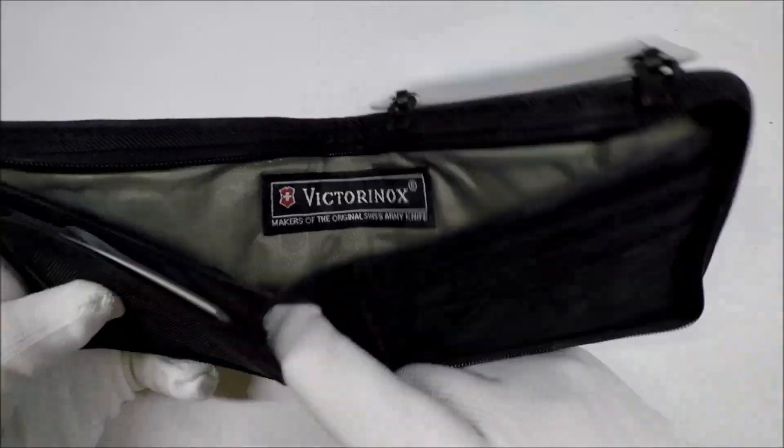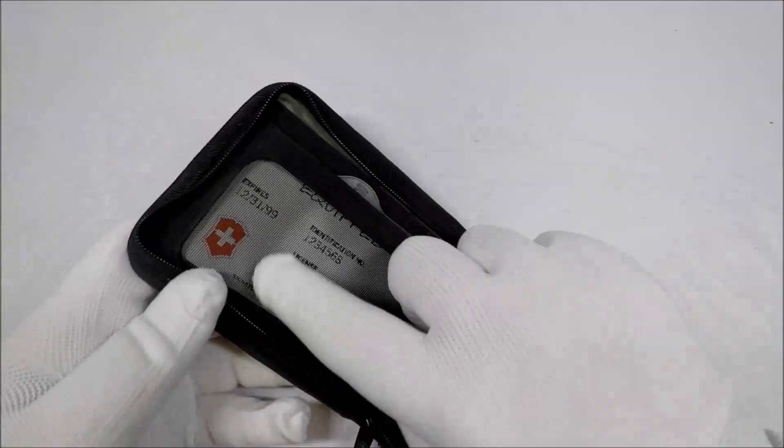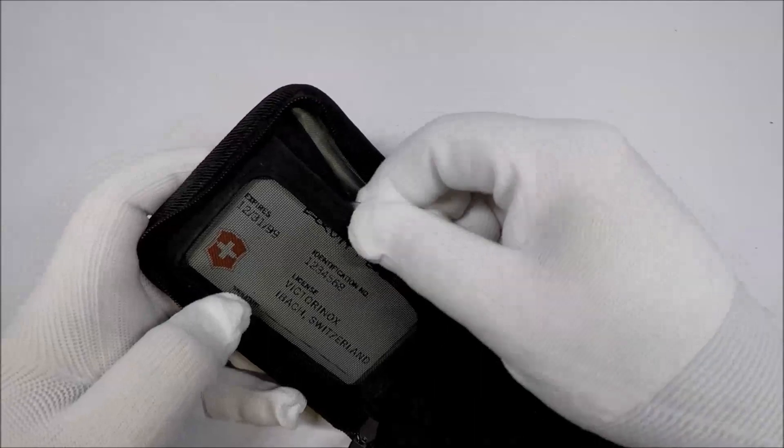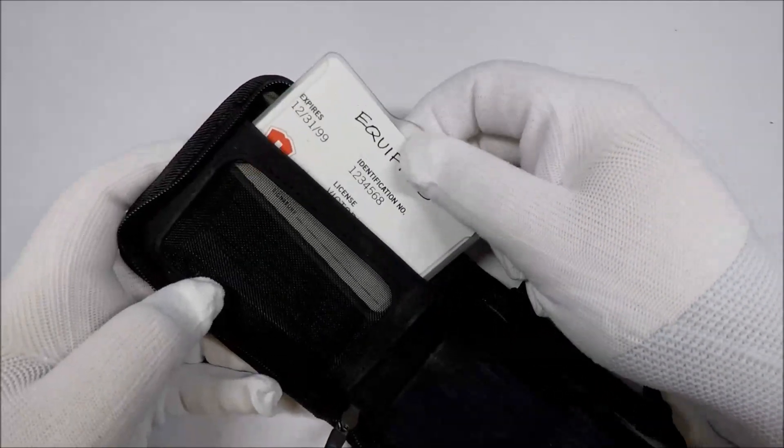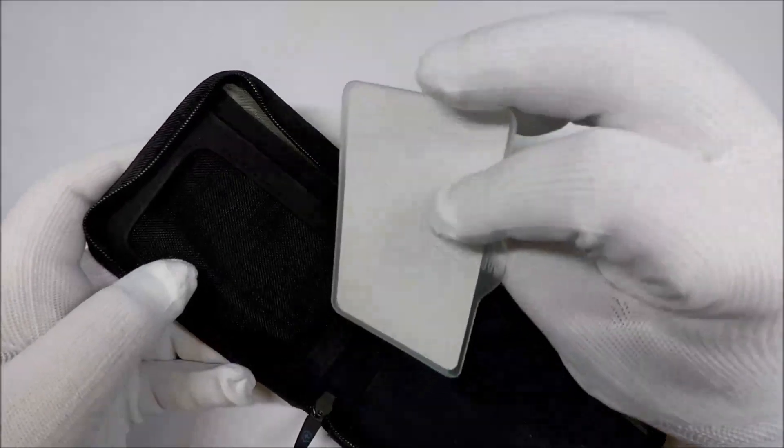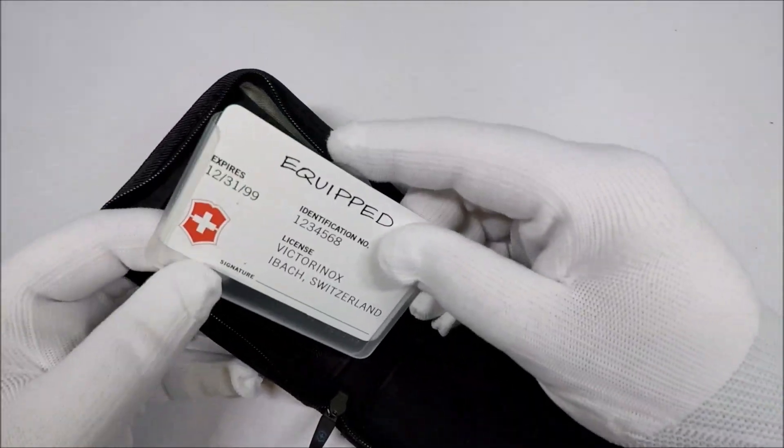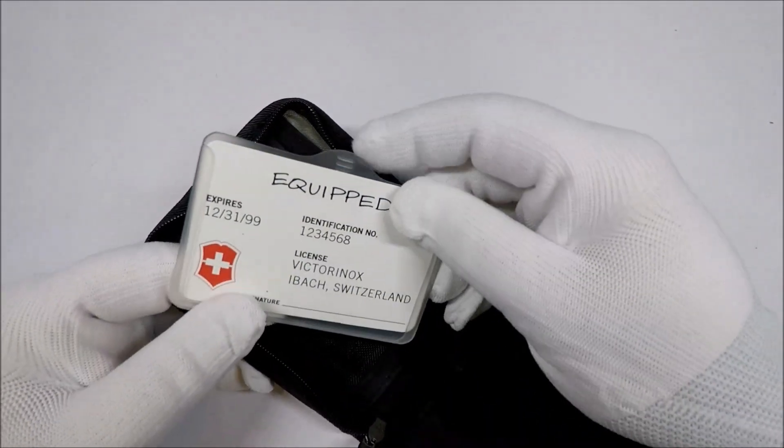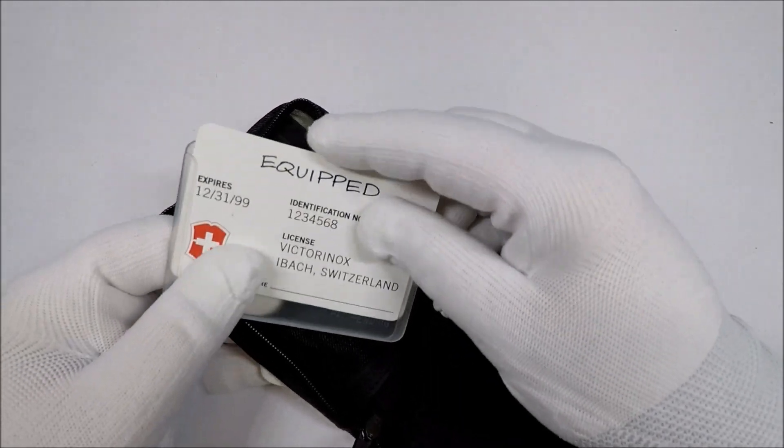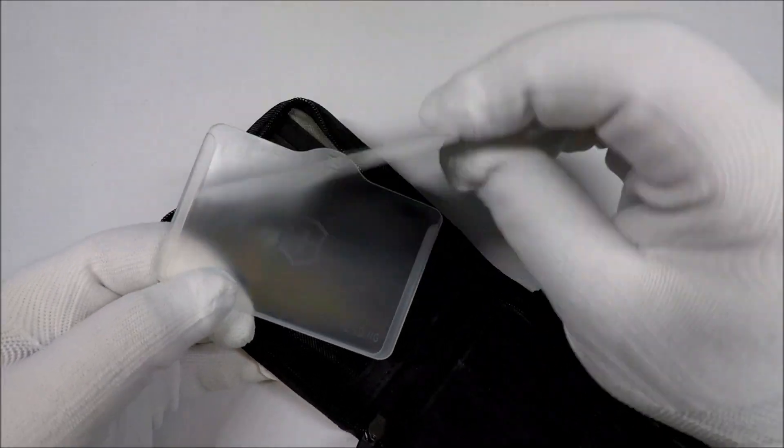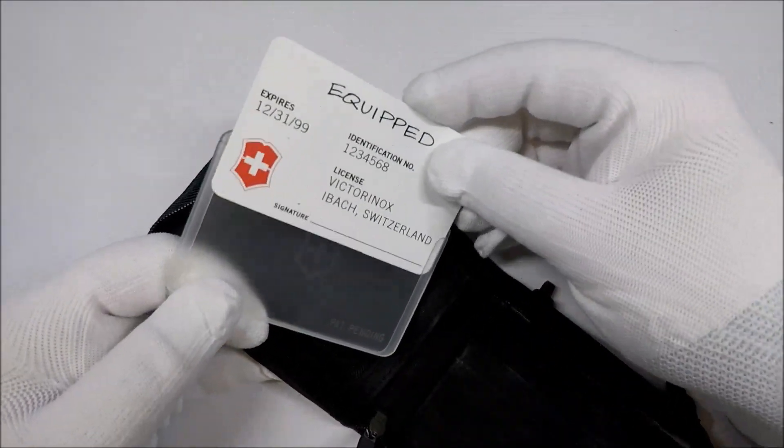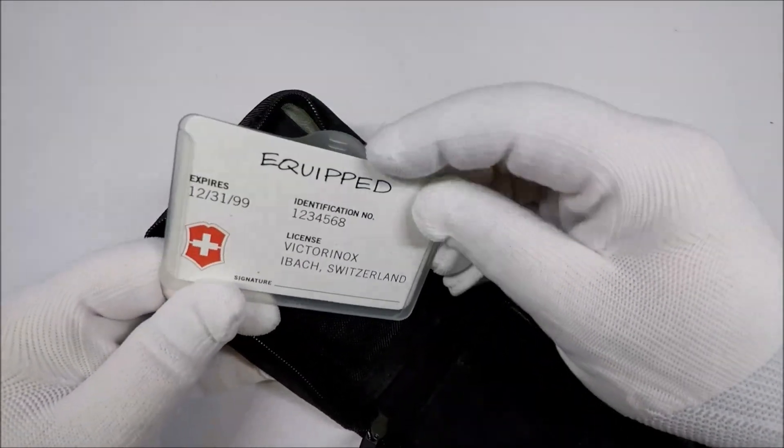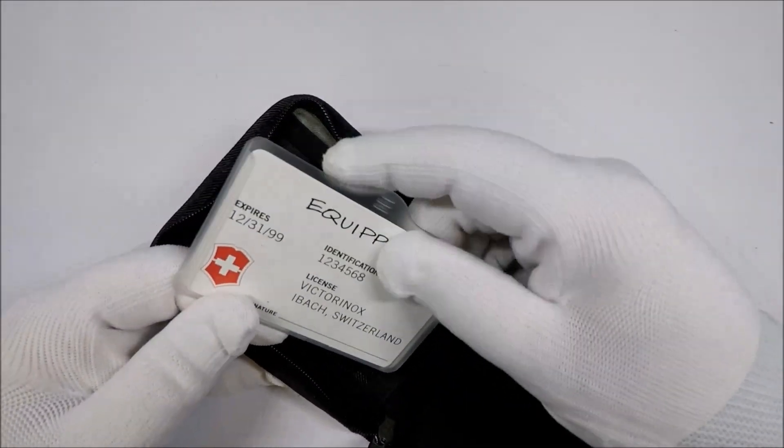And then, you have a little mesh thing right here, where you can stick your ID. They give you a little thing if you want to put, like, an ID card or something in there.